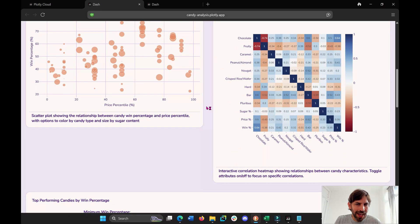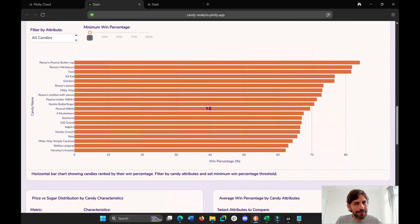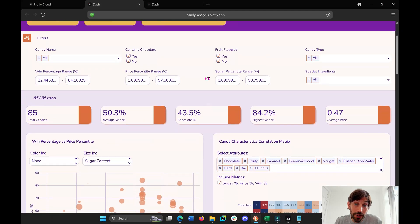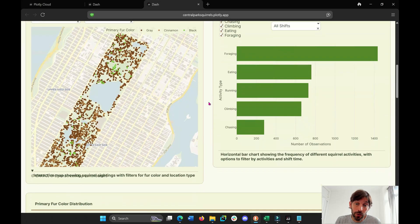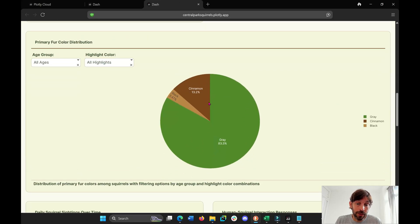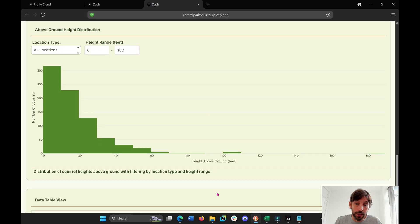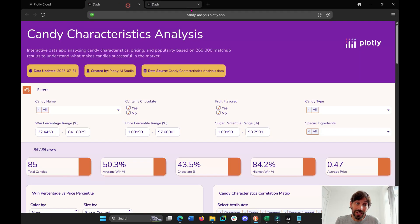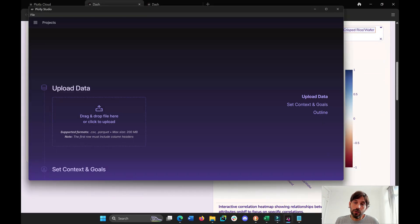I think I found the fastest way on the web to actually create analytics dashboards or data apps using natural language, which also gives you access to the Python code in case you want to change the different Plotly graphs or visualizations or the table. With Plotly Studio, all you really need is about three minutes, maybe even two minutes, and you can actually build your data app. Let me show you how you actually do this.